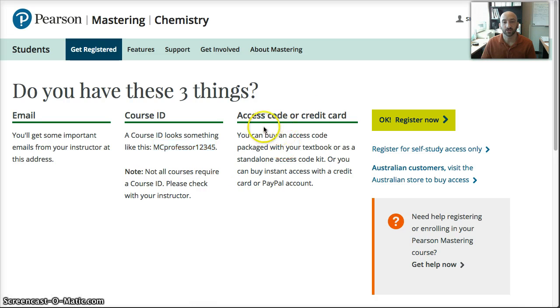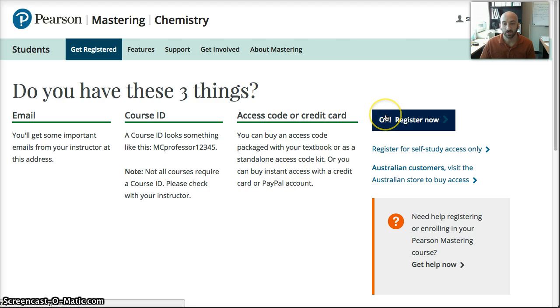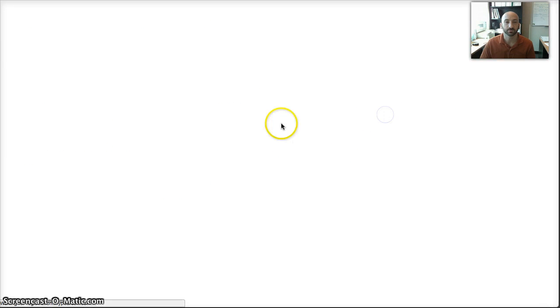And then lastly, you're going to need either an access code that you purchased from the bookstore or Amazon, or a credit card where you can just purchase this directly from this website. And then you're going to click OK Register Now.